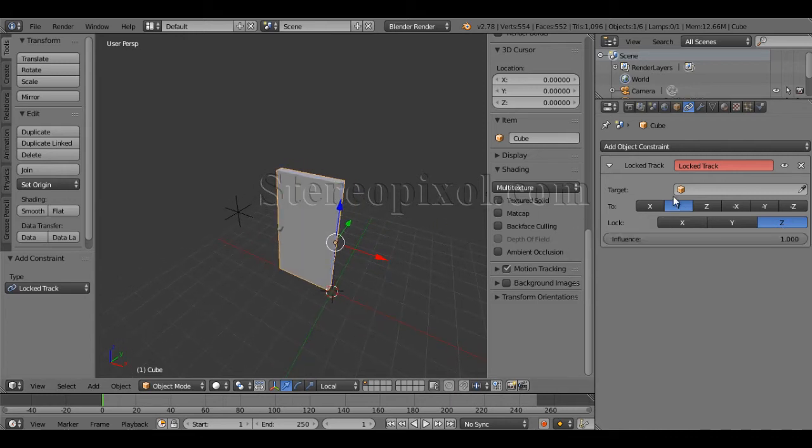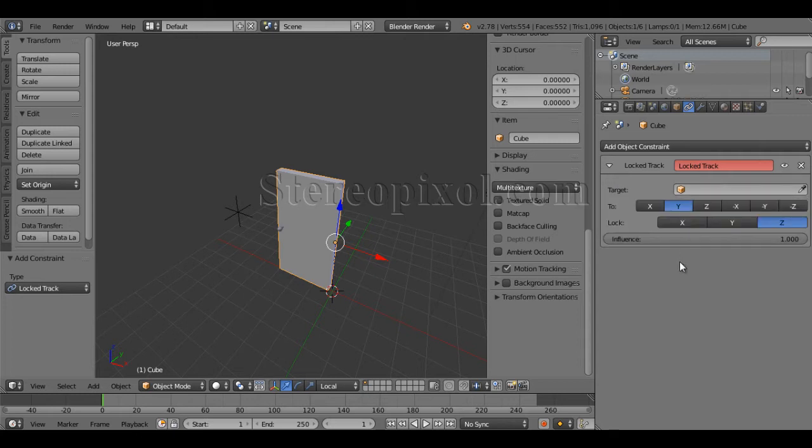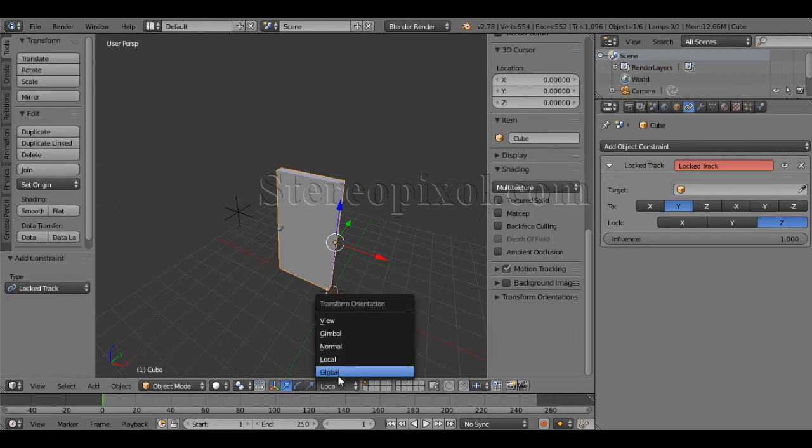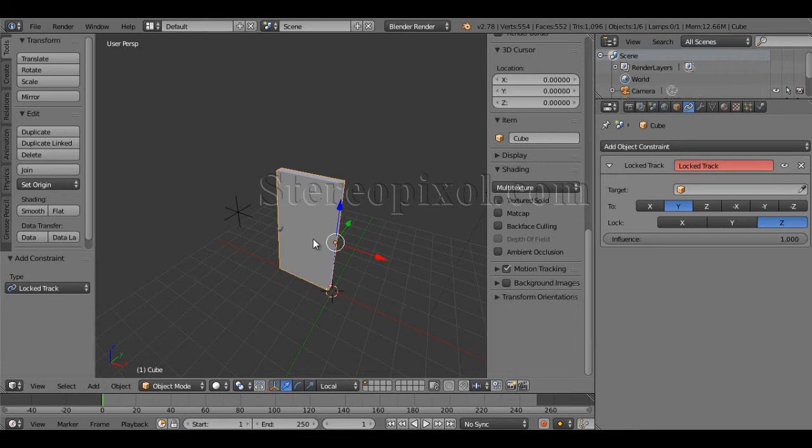In this case Z axis, so by default it's in Z so I don't have to change it. Now the 'to' option is very important and you need to understand this one. This particular constraint actually works on a local axis, so according to the local axis if I change this from global to local, both of these things are the same.